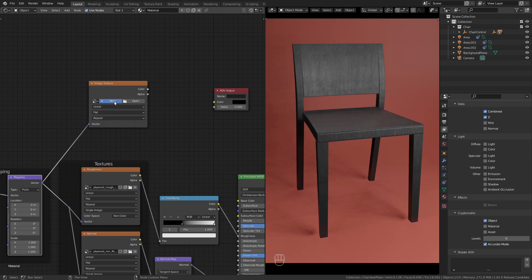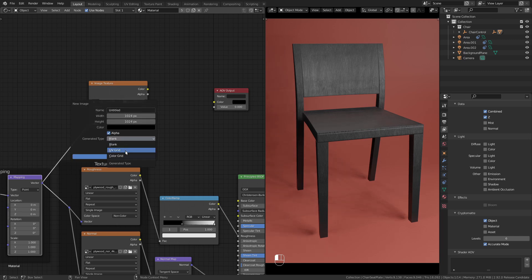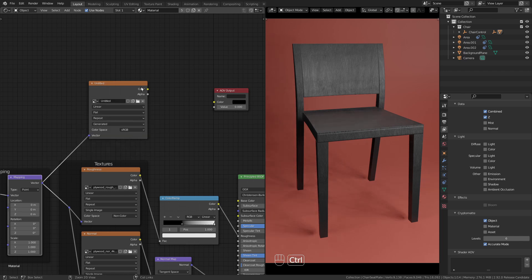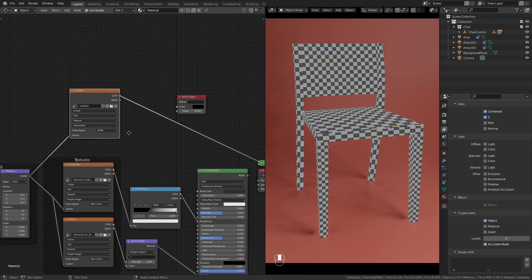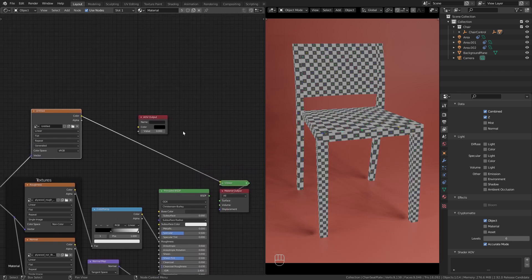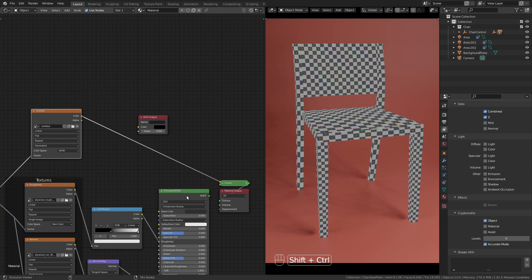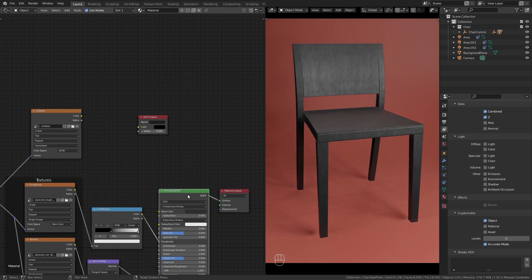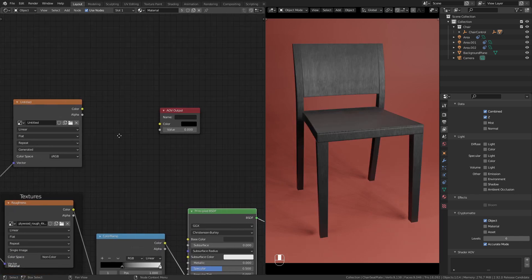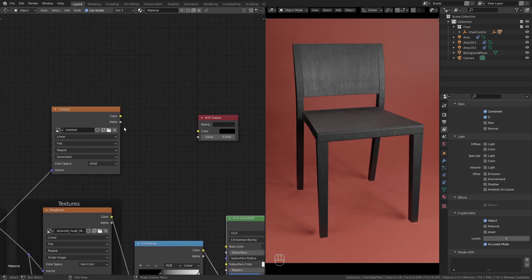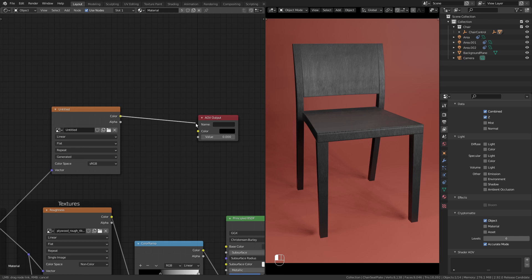I create a new one and choose UV Grid. This is what this texture looks like. Then I plug the color into the color of the AOV output and give it a name. I call it UV Grid.